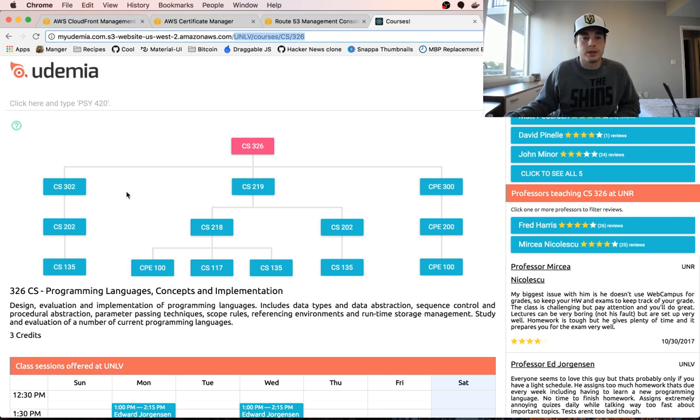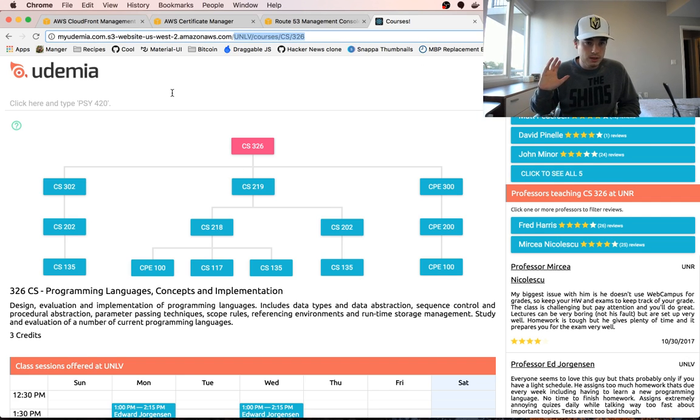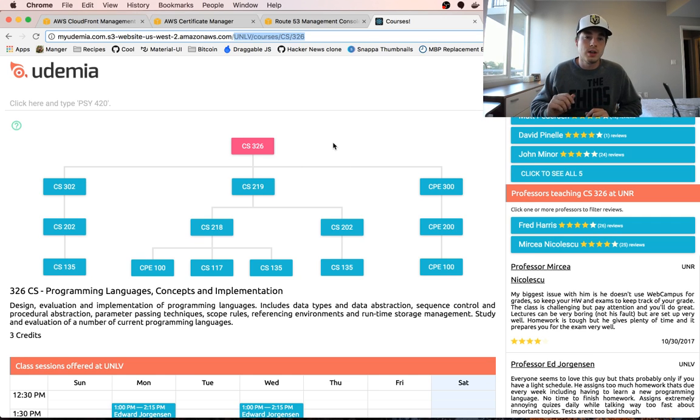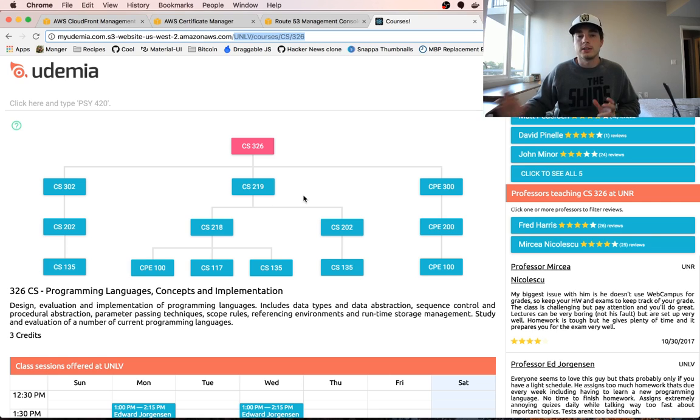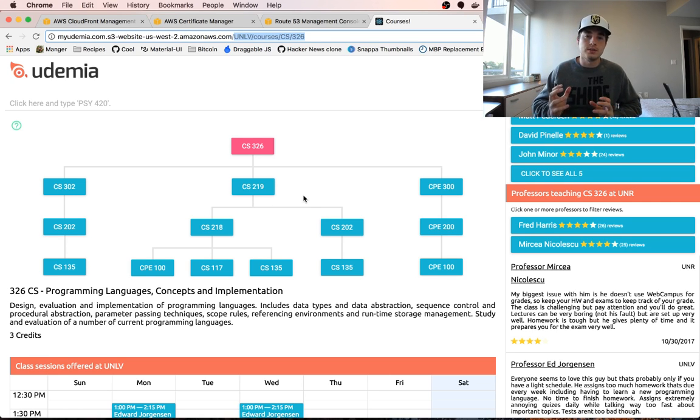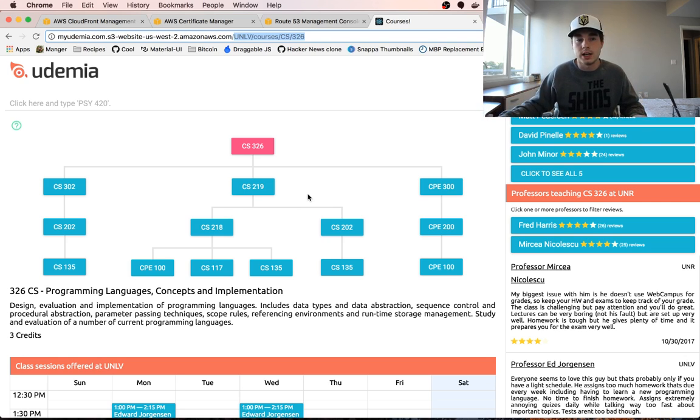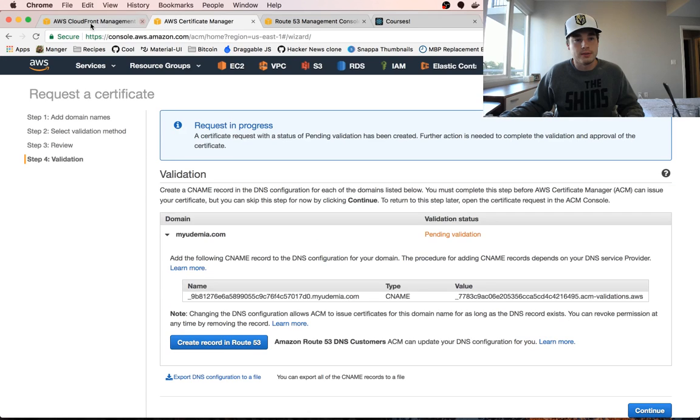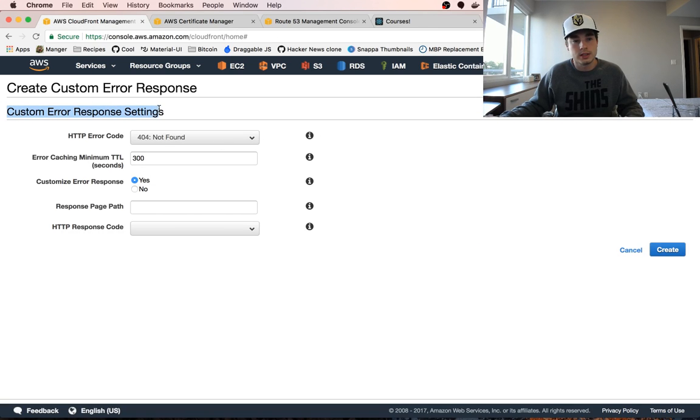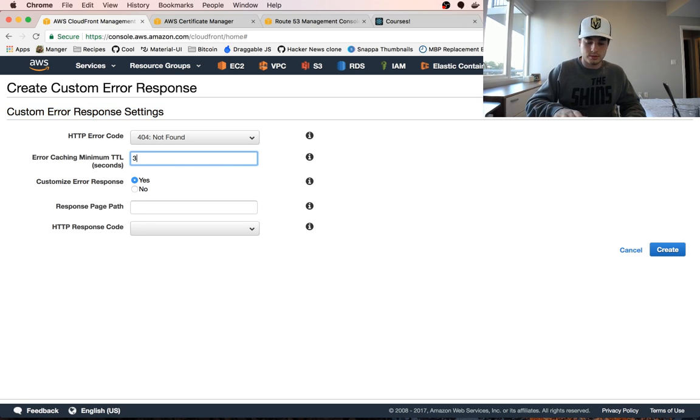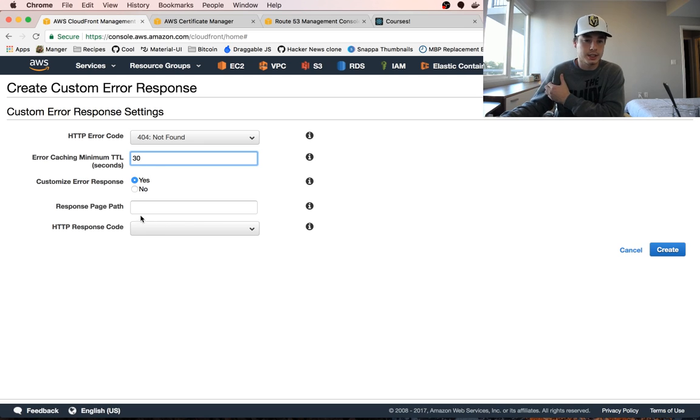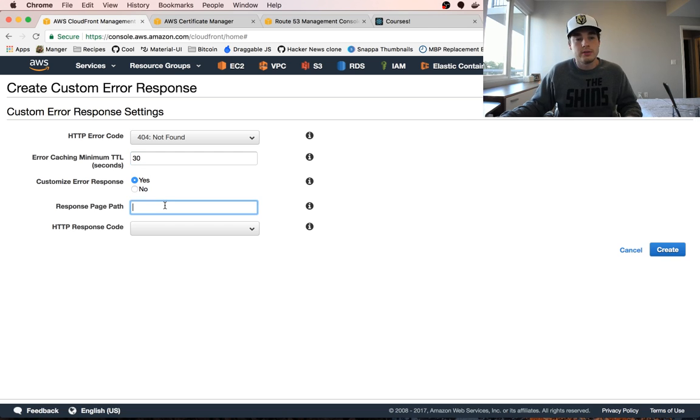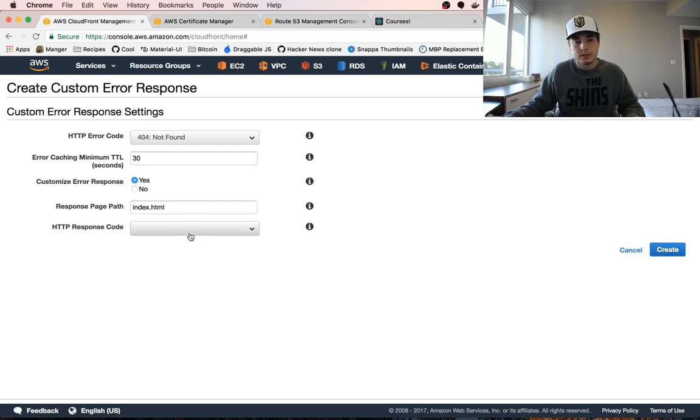You're going to get a 404 from AWS, but what we really want to do is redirect it to our index.html page so that we handle the errors ourselves in our front end website code. So you do that in your custom error response settings in the CloudFront distribution.